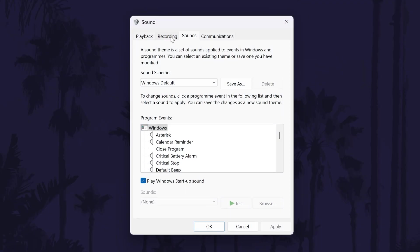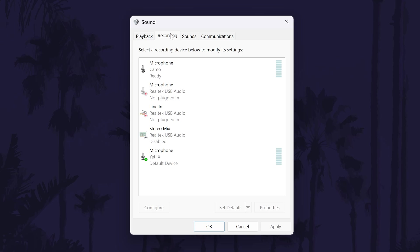Next, click on the recording tab and then find your microphone on the list. After you've found it, click on it once and then choose set default.